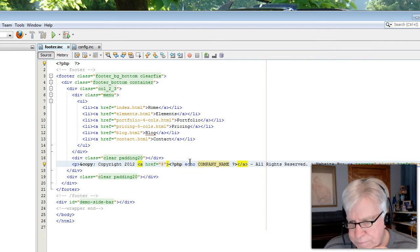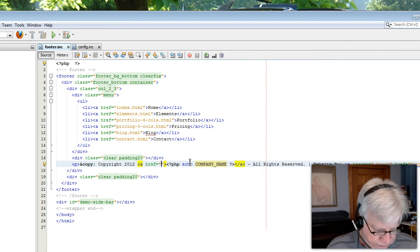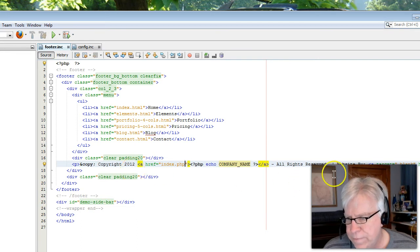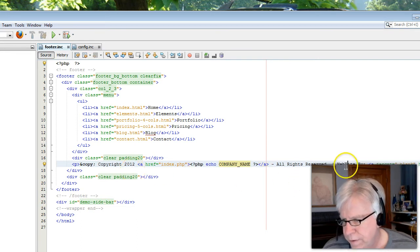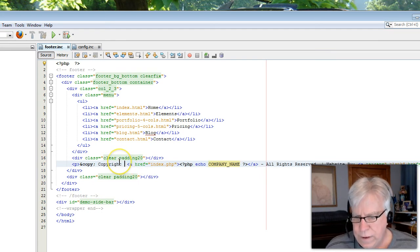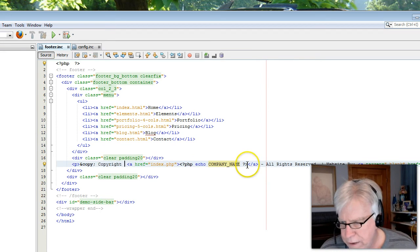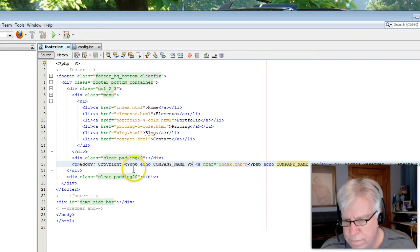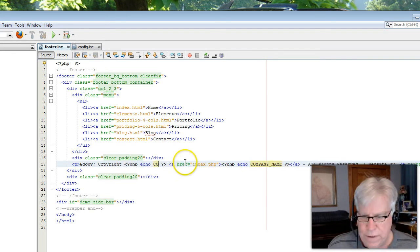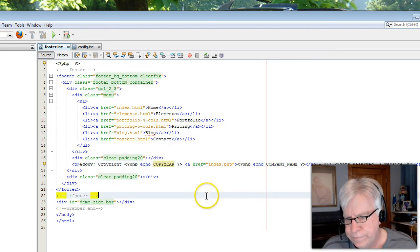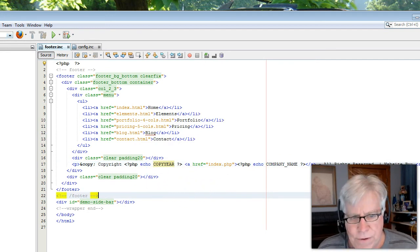Right here I'll add a pound sign and index.php so it takes us back to the front page. And right here where it says 2012, I'm going to paste the PHP tag and change COMPANY_NAME to COPY_YEAR. Now I'm going to save that.